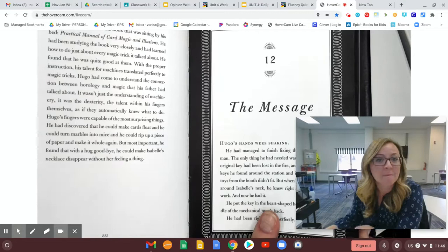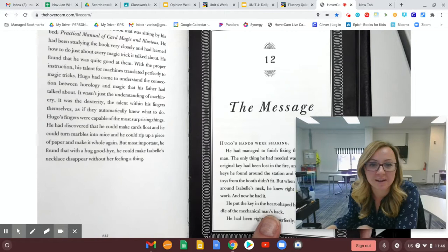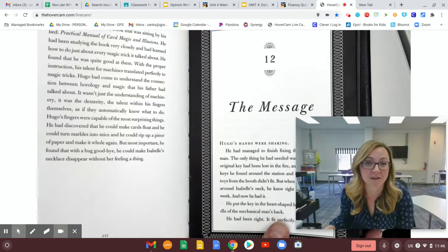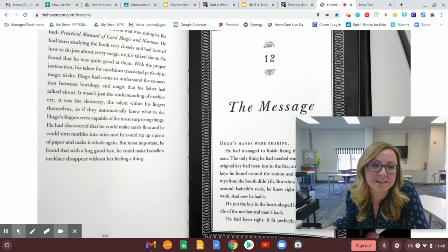It wasn't just the understanding of machinery. It was the dexterity, the talent with his fingers themselves, as if they automatically knew what to do. Hugo's fingers were capable of the most surprising things. He had discovered that he could make cards float, and he could turn marbles into mice, and he could rip up a piece of paper and make it whole again. But most important, he found that with a hug goodbye, he could make Isabel's necklace disappear without her feeling a thing.